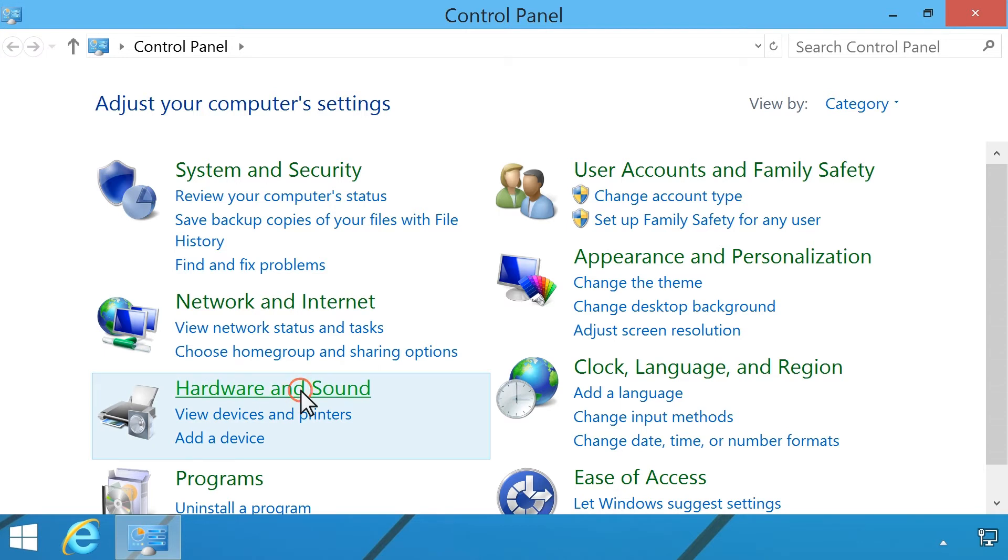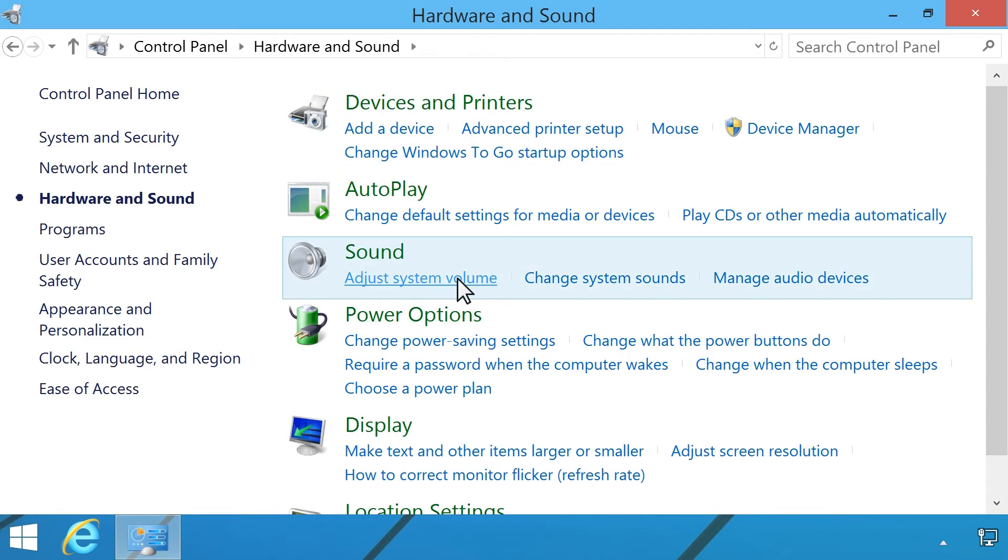Click Hardware and Sound. Under Sound, click Adjust System Volume.